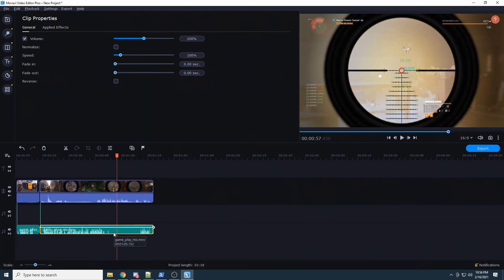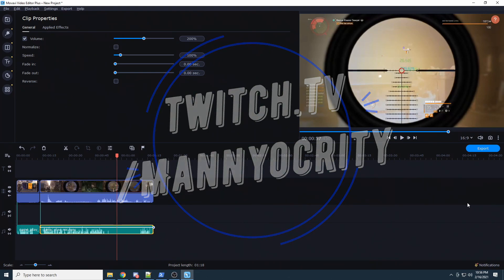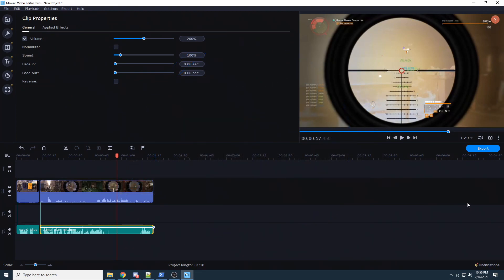That's how you add multiple audio tracks to Movavi, and that's all I've got. I hope you enjoyed this video and found it helpful — if you did, hit that Like button below and leave a comment with any questions. If you'd like to see more content like this, smash that subscribe button. You can also find me live on Twitch at twitch.tv/maniacity, where I stream Friday, Saturday, and Sunday evenings starting at 10 PM Eastern. Until next time, YouTube — take it easy.